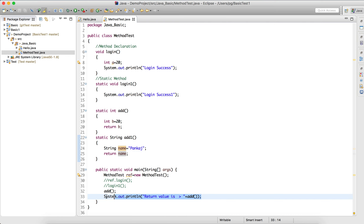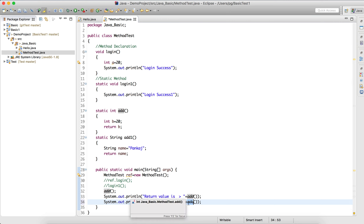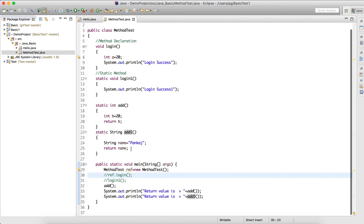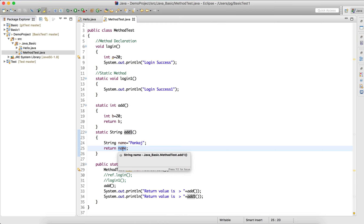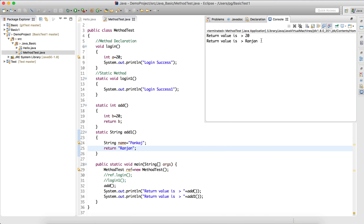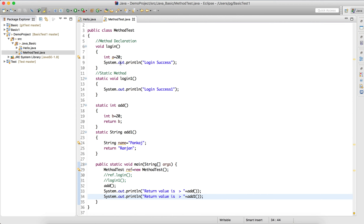If I call add1(), I'll get the output 'punker'. I can also directly return a different value — for example, I can directly return "Ranjan". If I call add1() now, it will return 'Ranjan' instead of name, because I'm returning Ranjan explicitly. Let's run this — we get Ranjan.